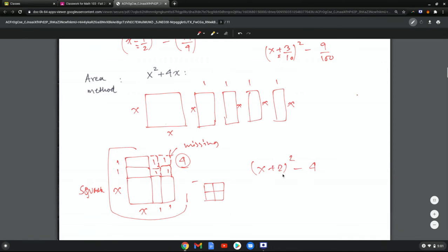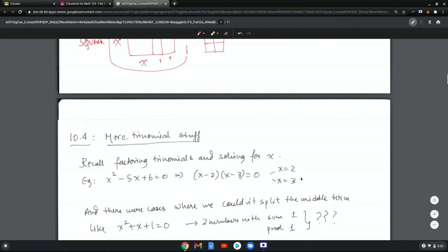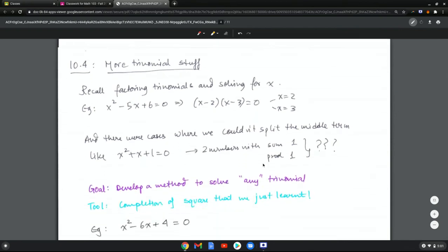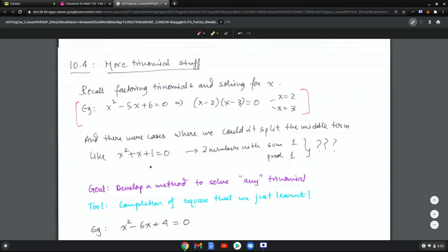The motivation is that when solving for x, it's easier with a whole square because we can find values of x in terms of radicals by taking the square root. Recall that factoring helps us solve equations and find values of x for which trinomials equal 0. But cases like x squared plus x plus 1 cannot be factored — there are no two whole numbers with sum 1 and product 1. So how do we solve such equations? The goal is to develop a method to solve any trinomial, even those that cannot be factored directly.